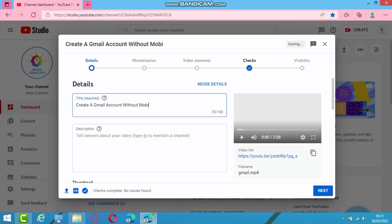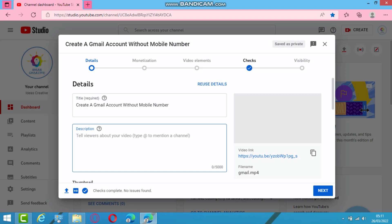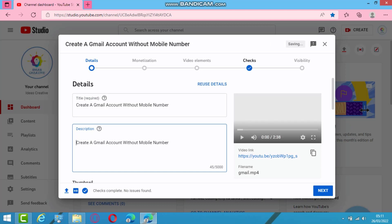So copy this title also and paste in the description box as well. So put your tags here.